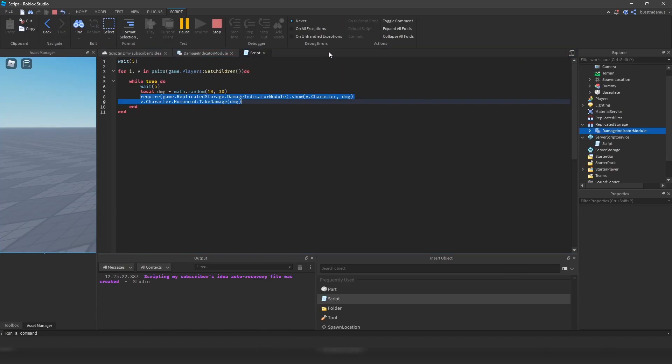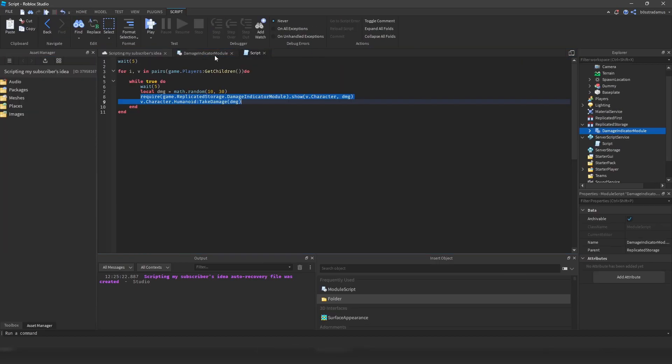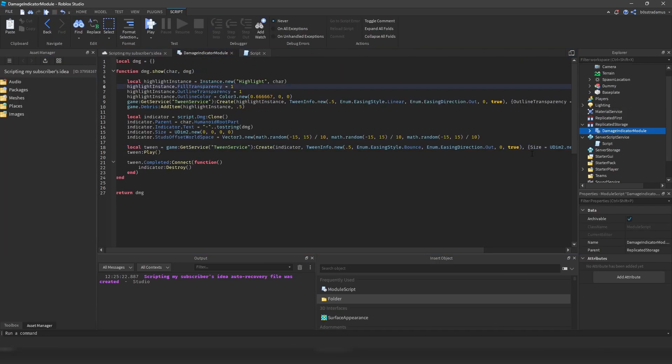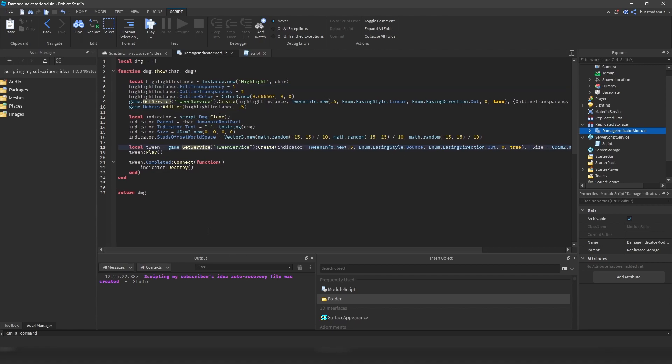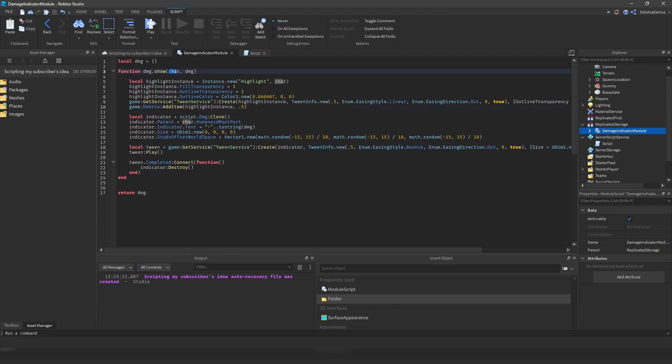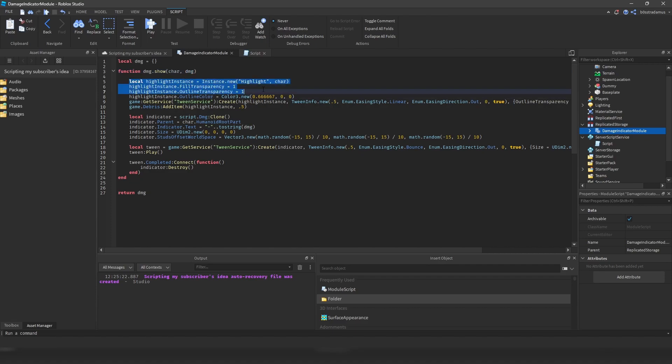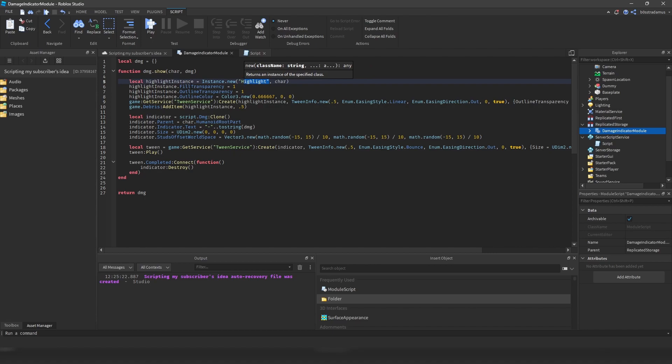And now let's move on with the explanation to this module script. So how does this module script work? Now we have this function called show. And as I've told you, it requires the character you want to indicate the damage on and the damage itself, so the damage you want to deal. Now, first thing which we are creating is called highlight.